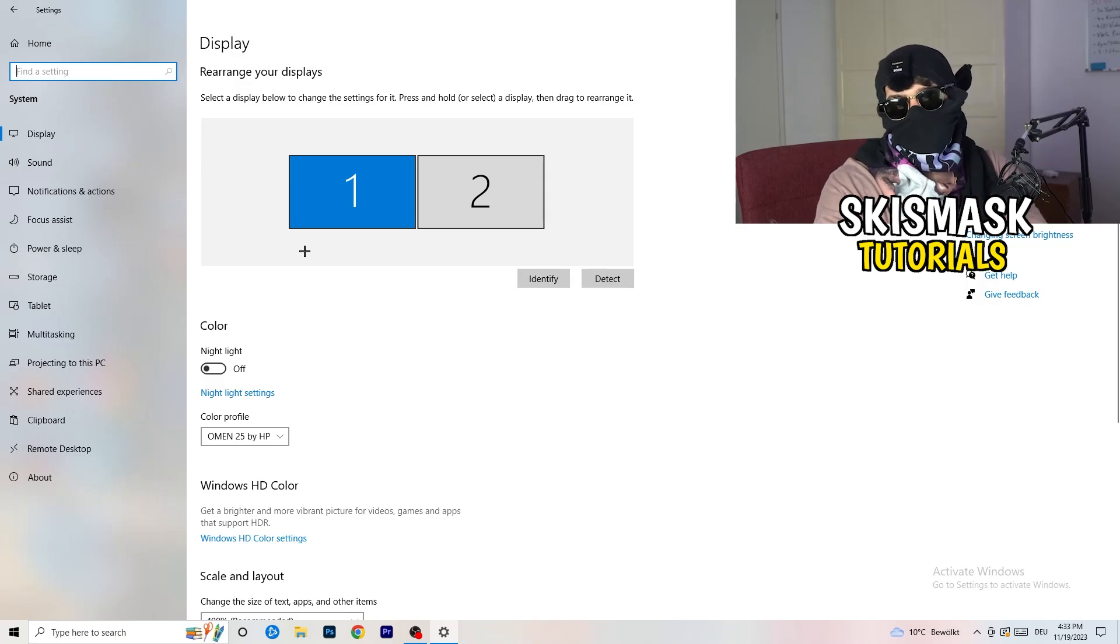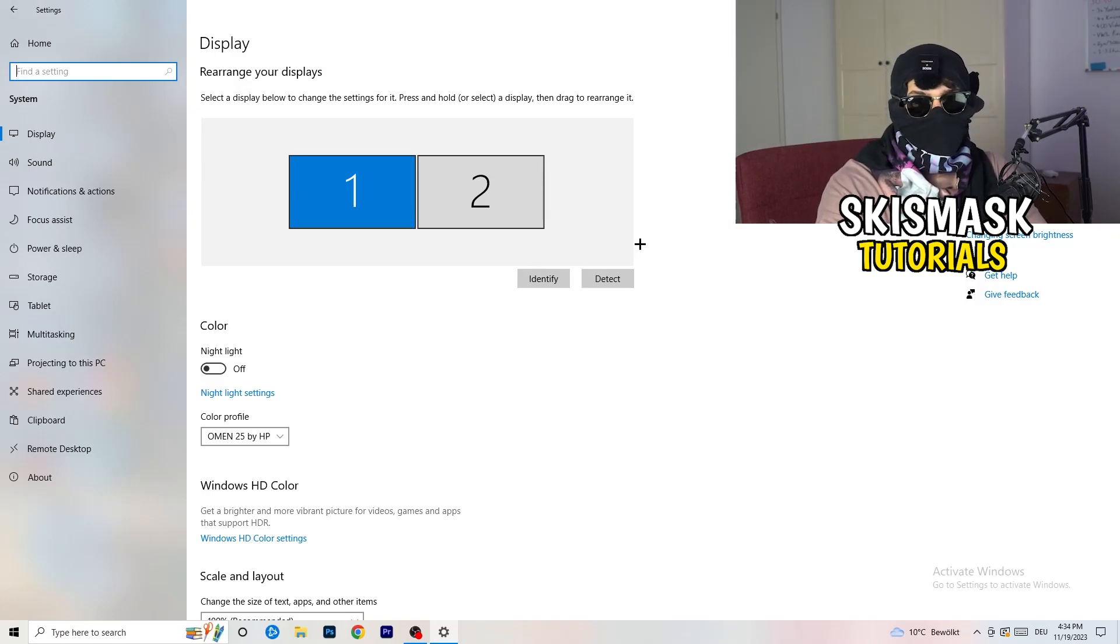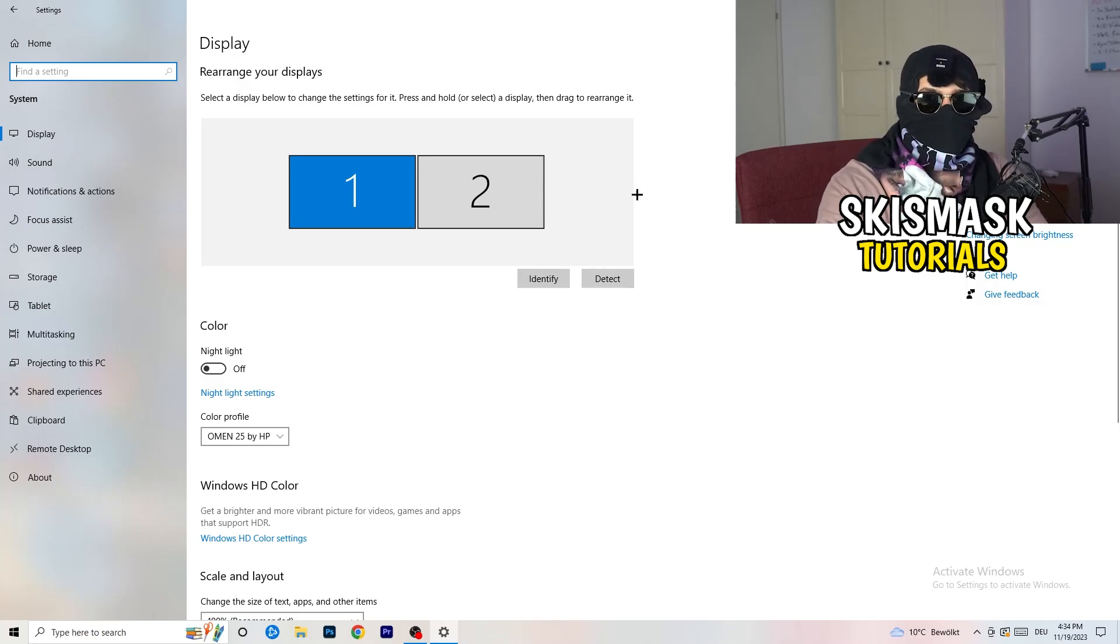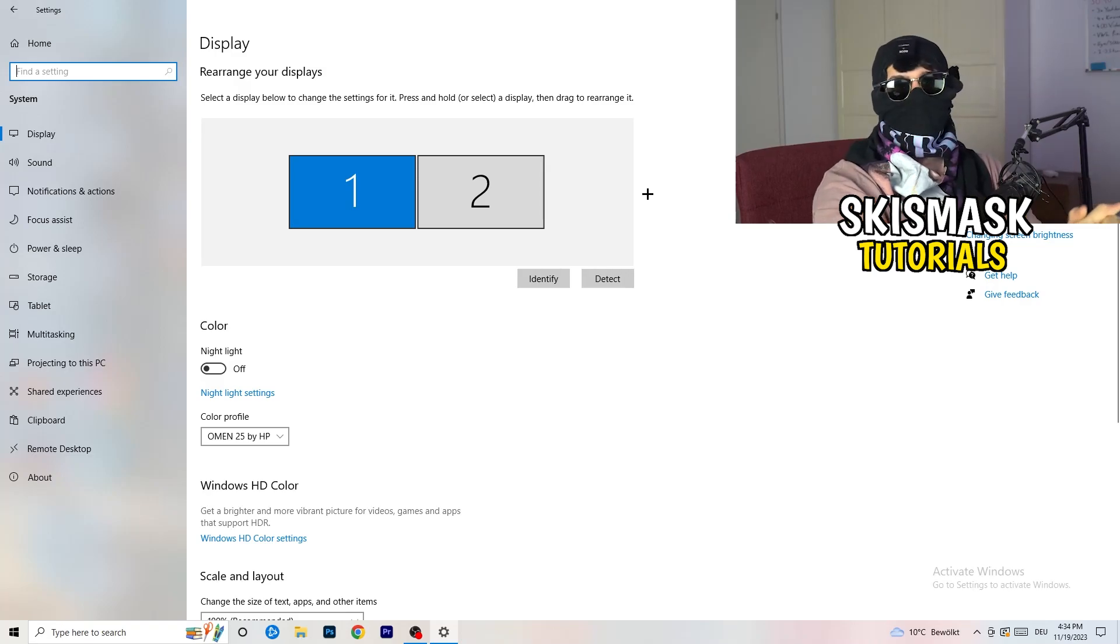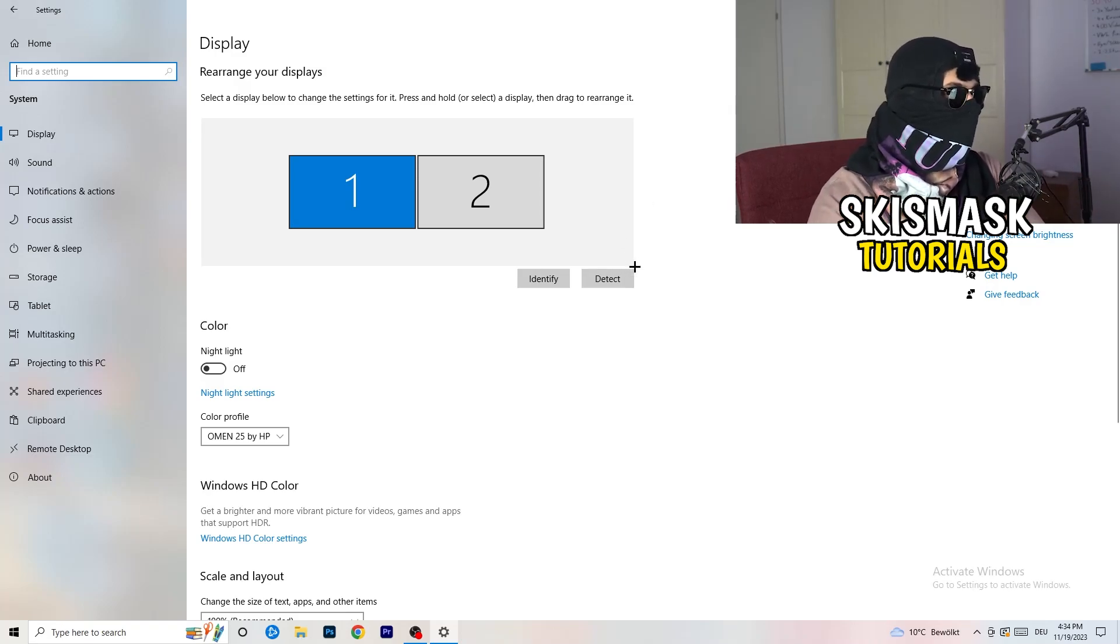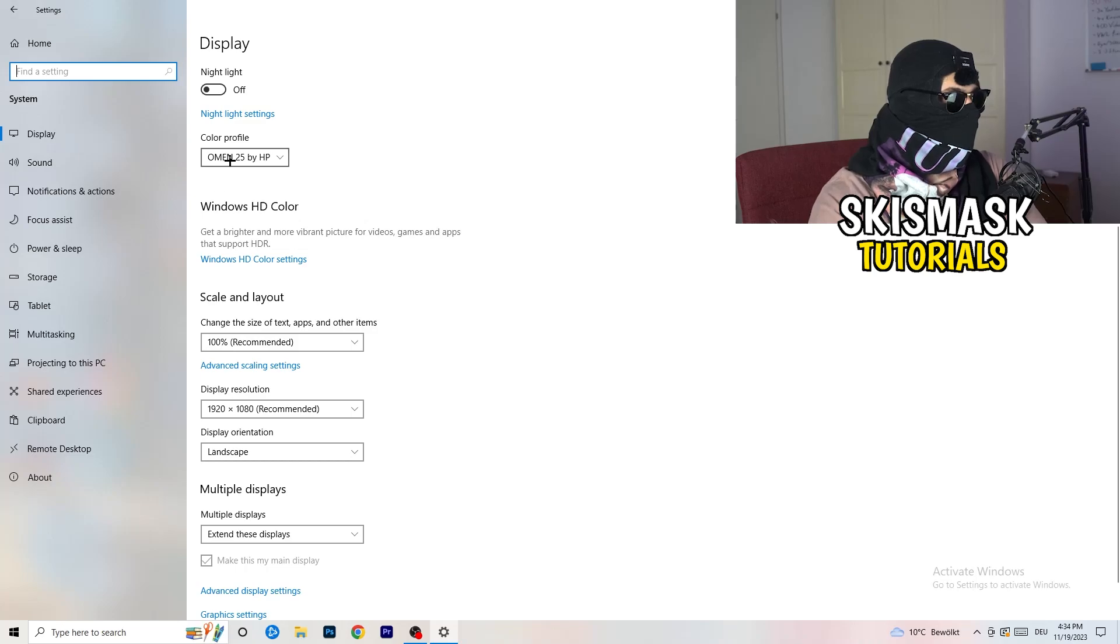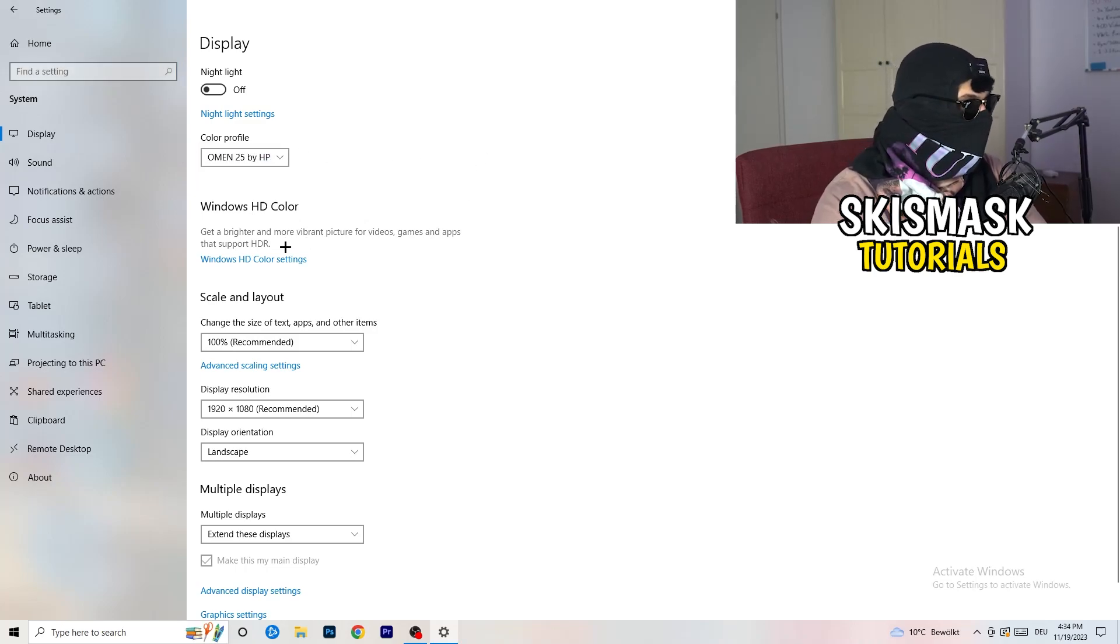And you're gonna do the same thing in Windows settings what you were doing in your control panel. Basically identify which is your main monitor, so if you have two, this one and this one, for me it's the first one which I'm playing my games on.